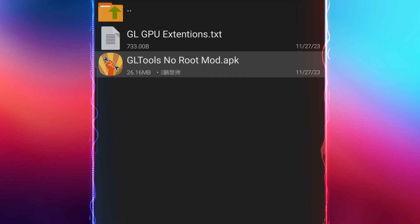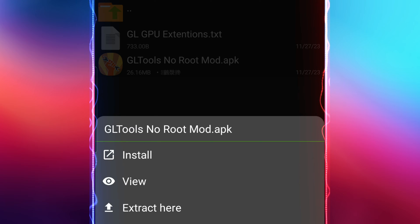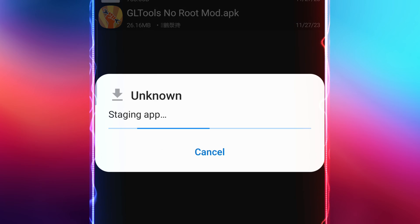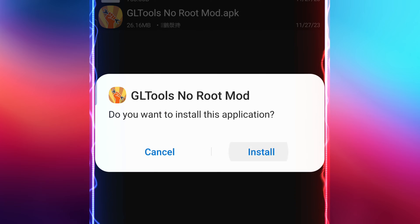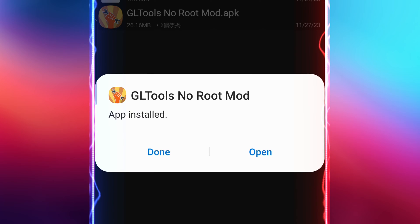If you want to enhance your gaming or graphics experience on your device without rooting it, this tutorial is for you.